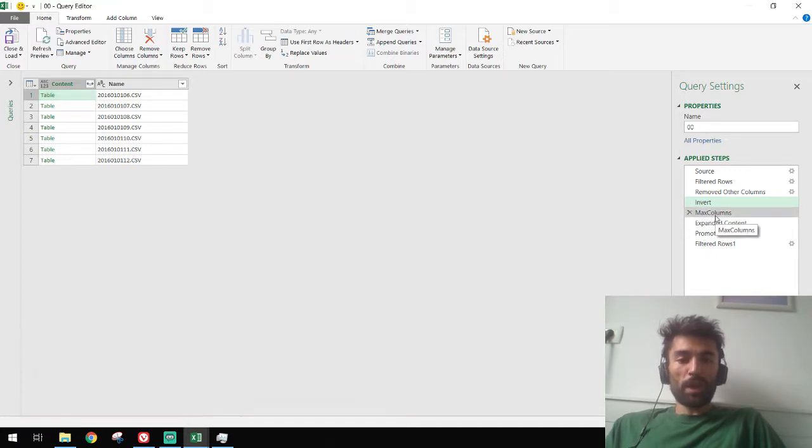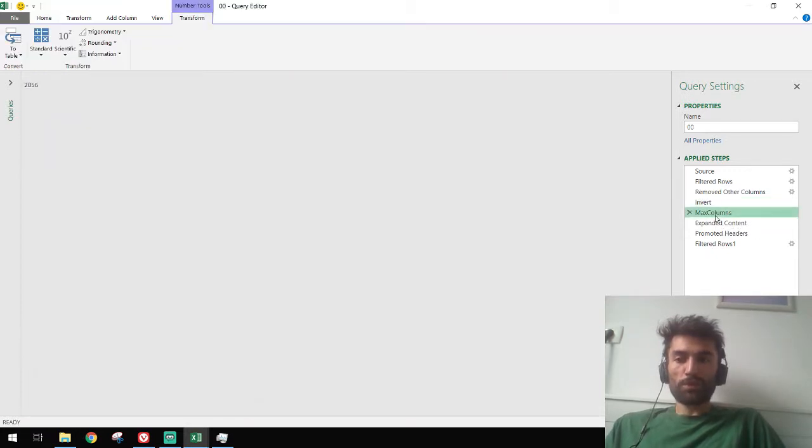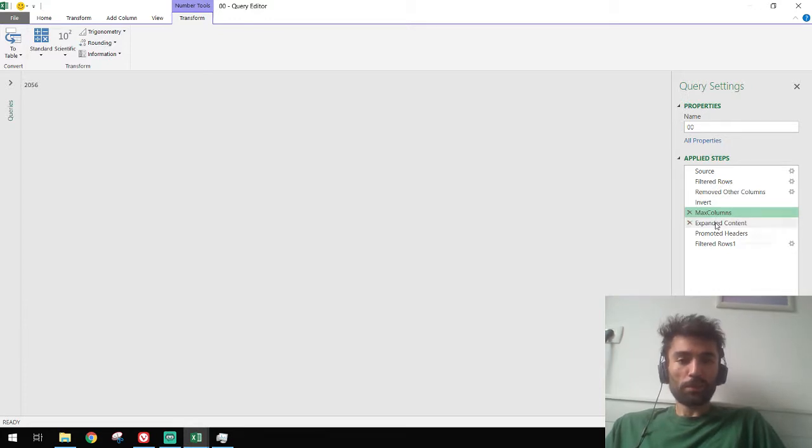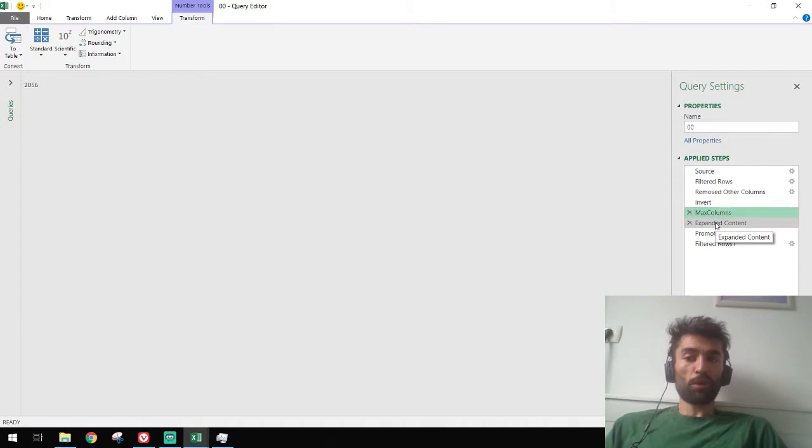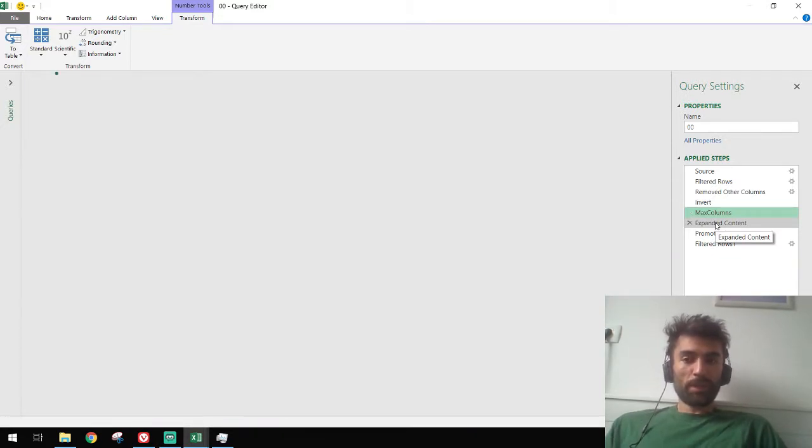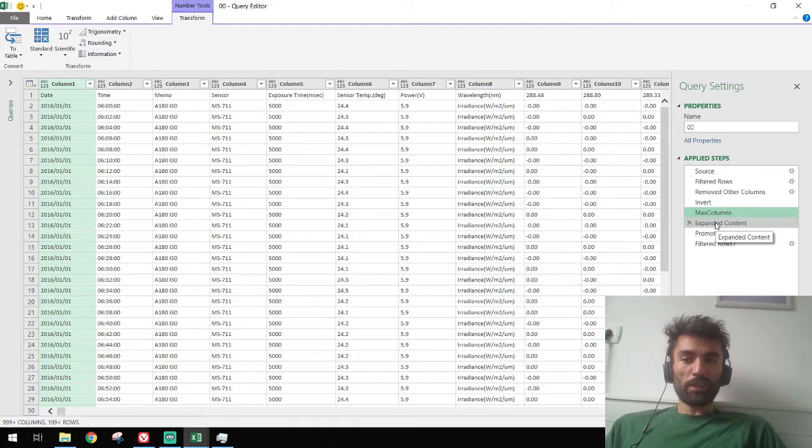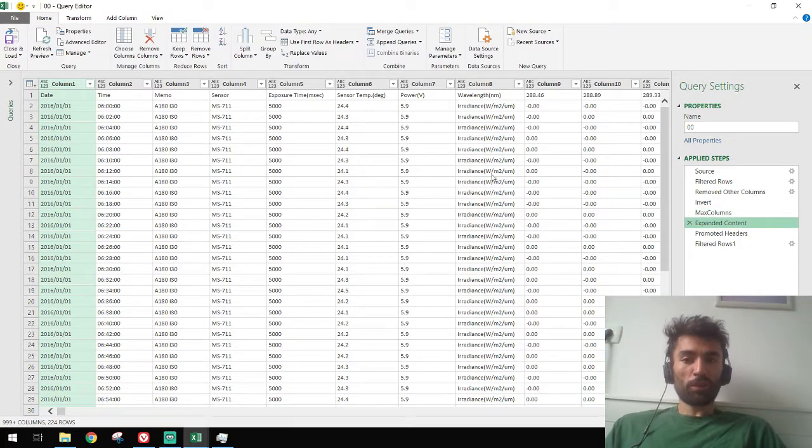And then max columns. I don't know what that is. 2056 dates the amount of columns that exists. This is a huge file. Expand content. The content expanded.